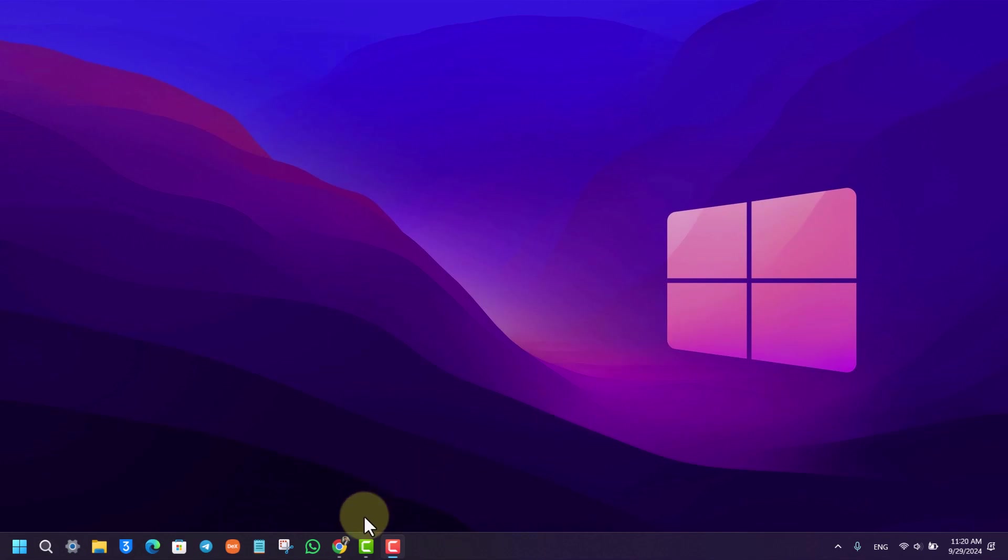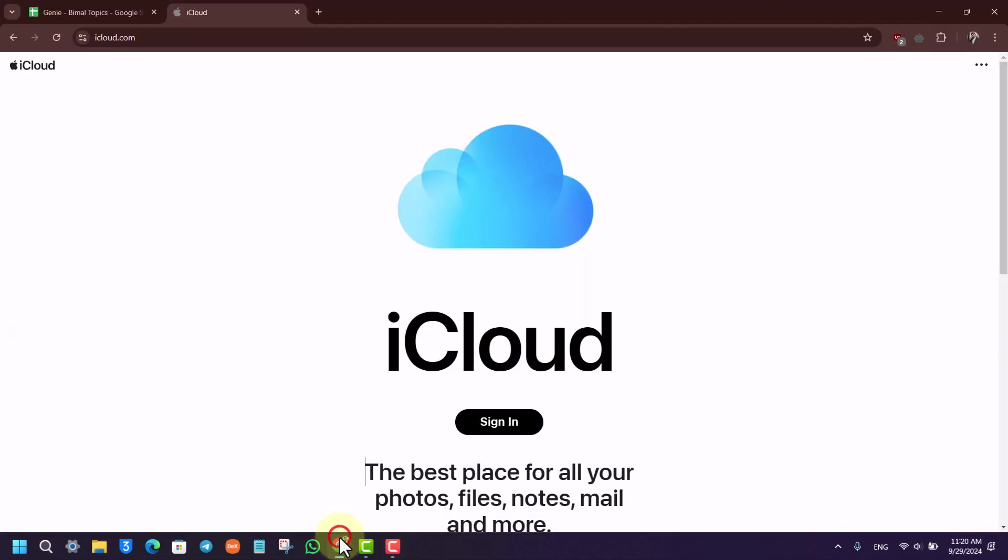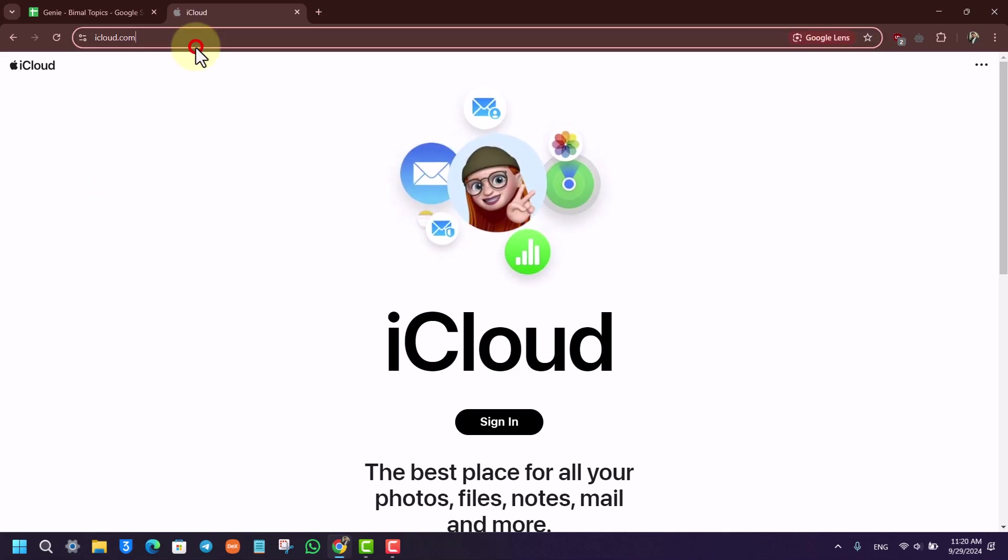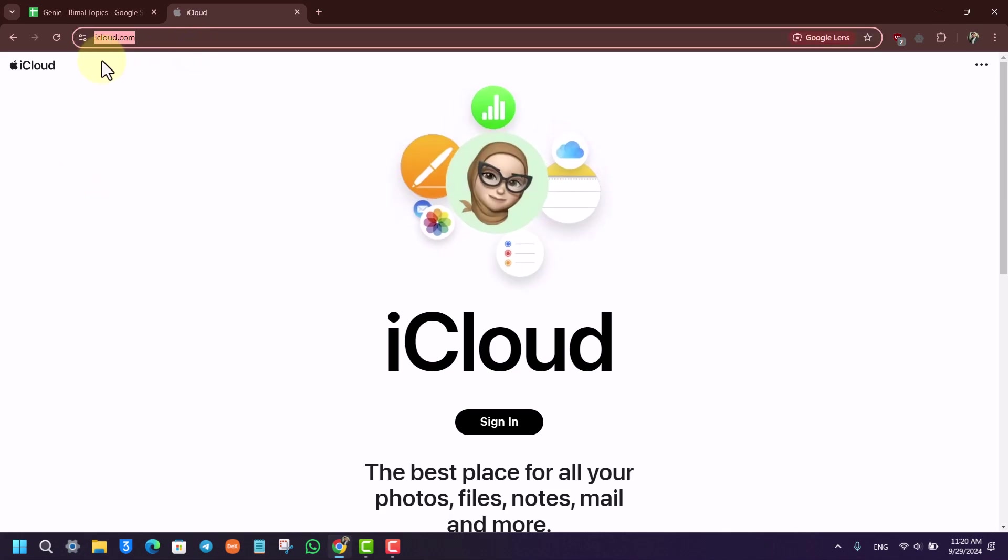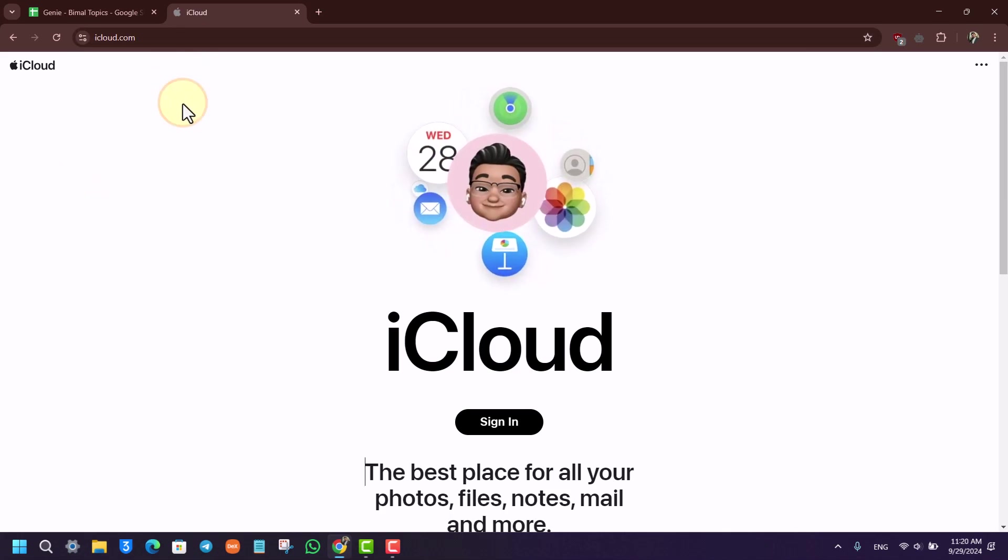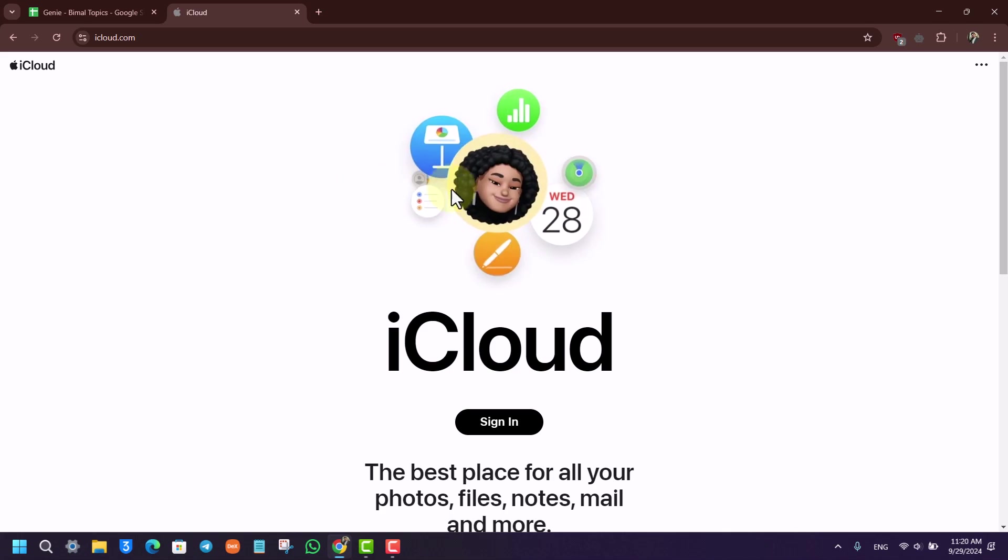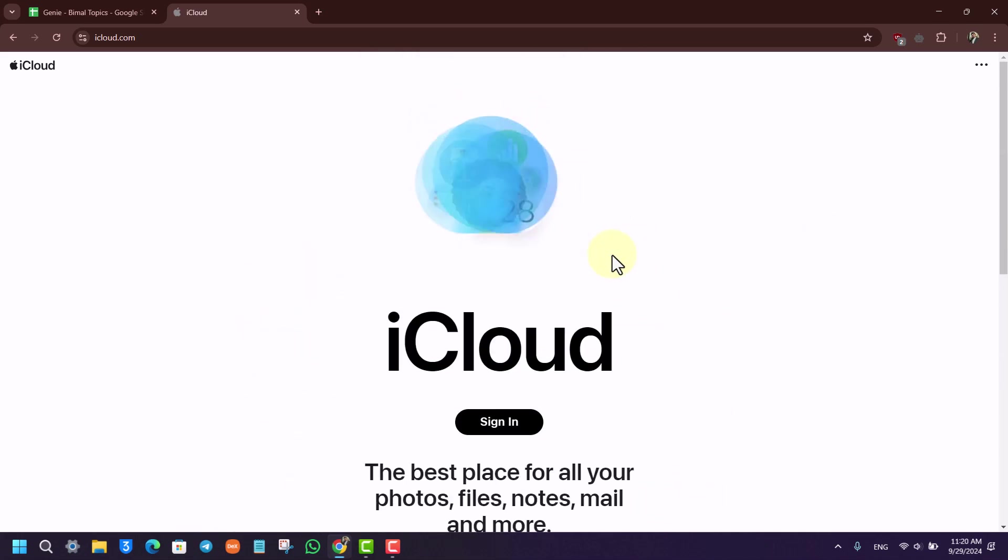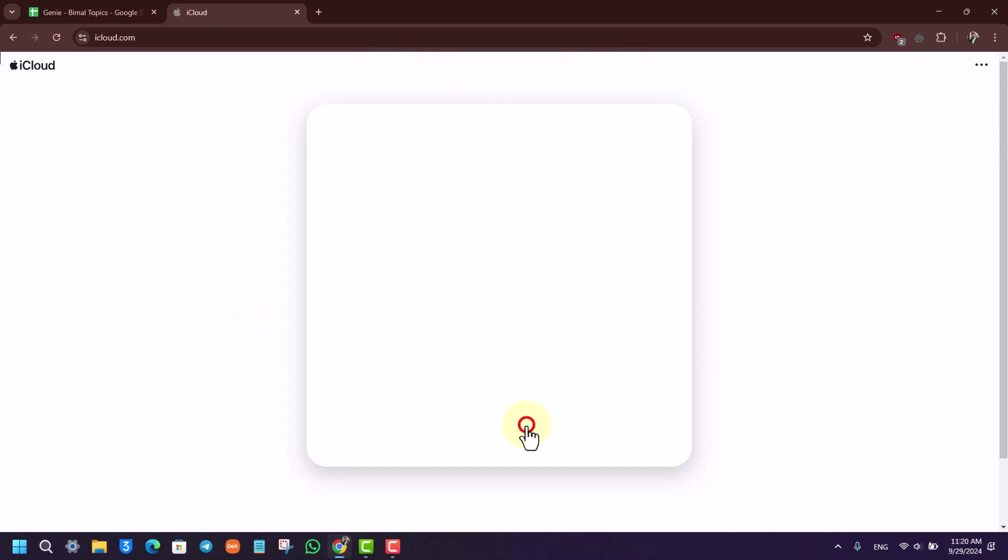You can log in on your browser by simply opening up your browser and going to icloud.com. Once you go to icloud.com, this is the type of interface that you will see where you'll find the sign-in button right here.